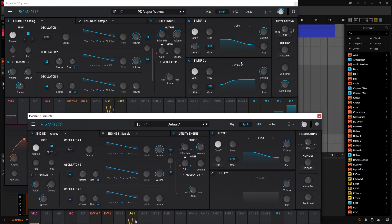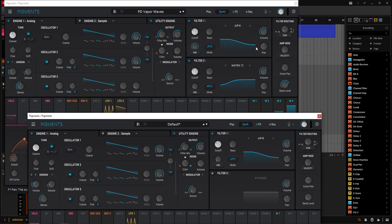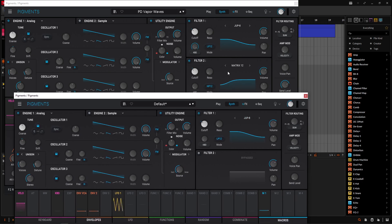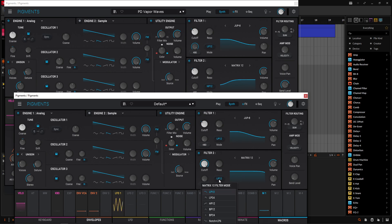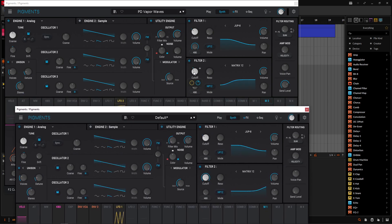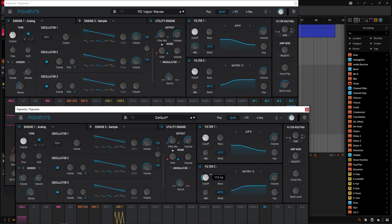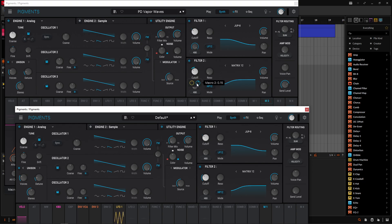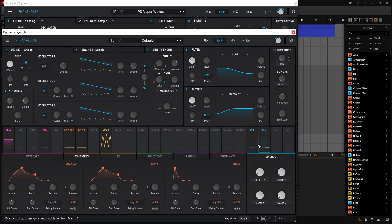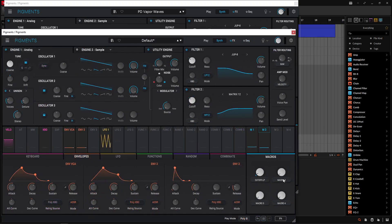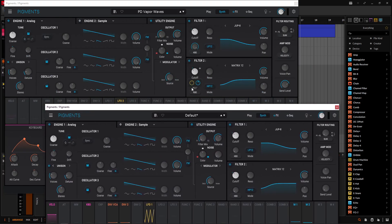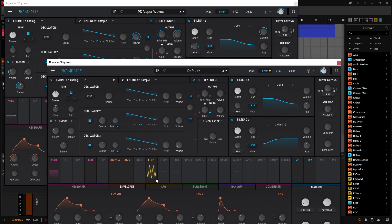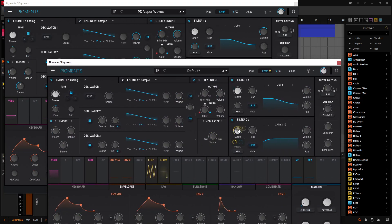So that is why we're using this matrix 12 high pass. So the filter routing filter one spits the signal out and goes into filter two. So now we need to load up this matrix 12. Let's turn this on and go to the matrix 12. And we're using the high pass 12. So the cutoff is going to be at 178 Hertz. So 178, something like that. And then this is modulated by two things. One is going to be an LFO and the other one is going to be the second macro at 0.15.